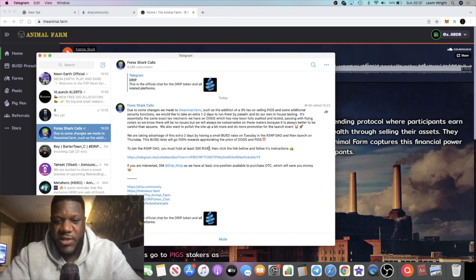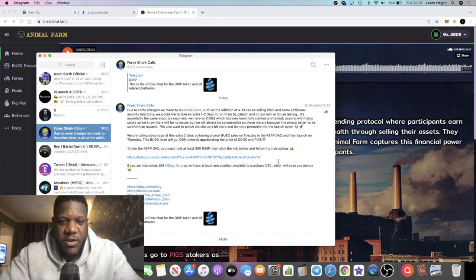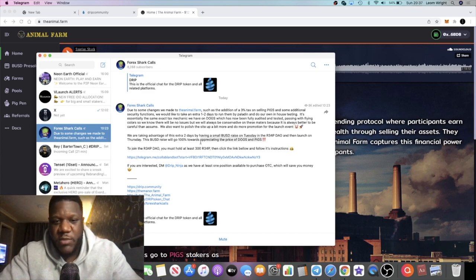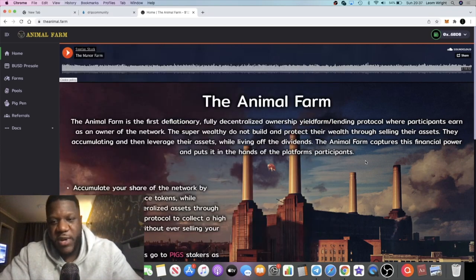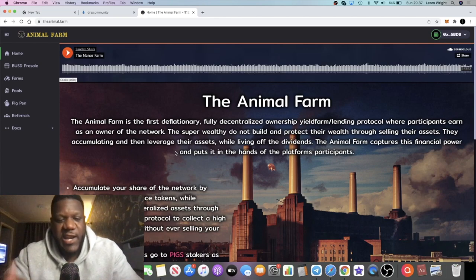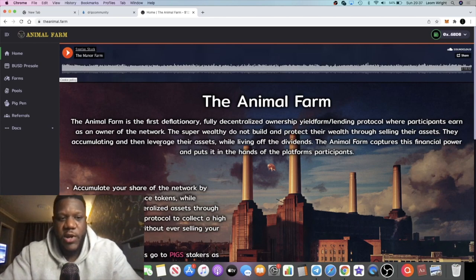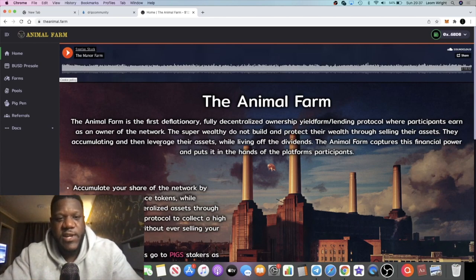There's a BUSD raise, another chance for those that might have missed the previous sale to get in on that. The money that's raised from that is going to be used to appreciate the price of dogs and pigs, so super bullish there. There is a slight delay in the Animal Farm going live. It's going live on Thursday now instead of Tuesday.